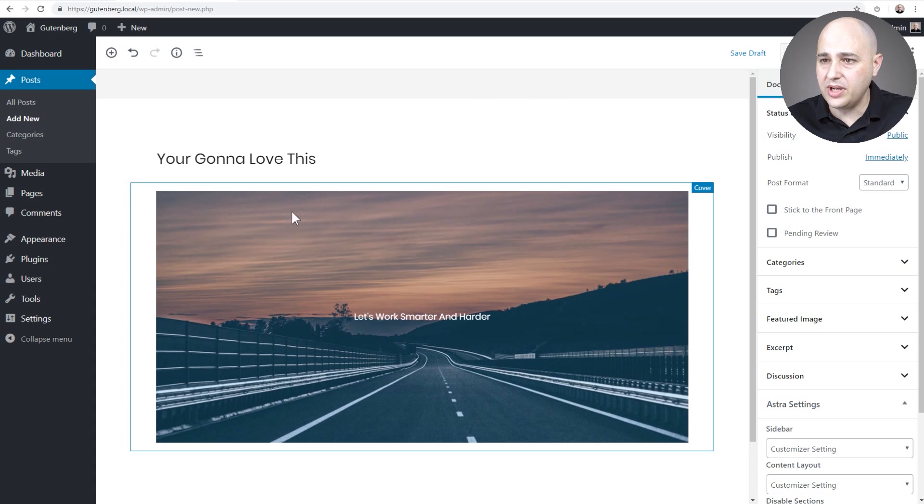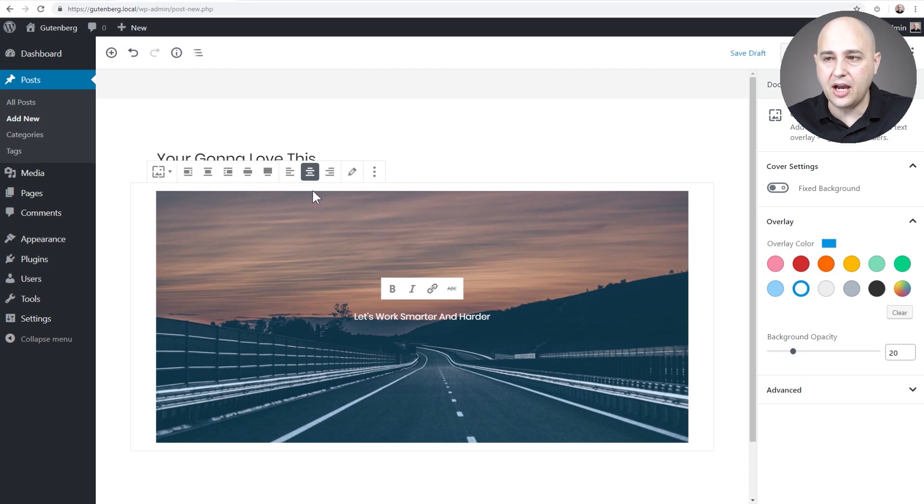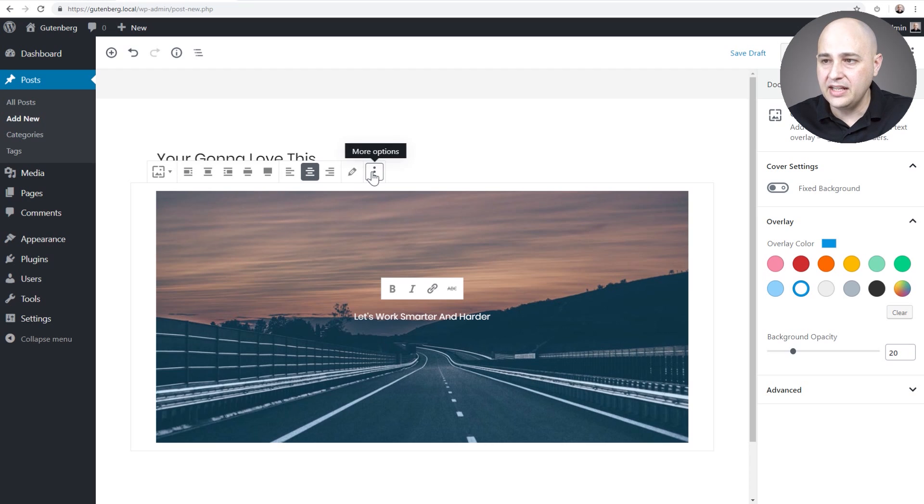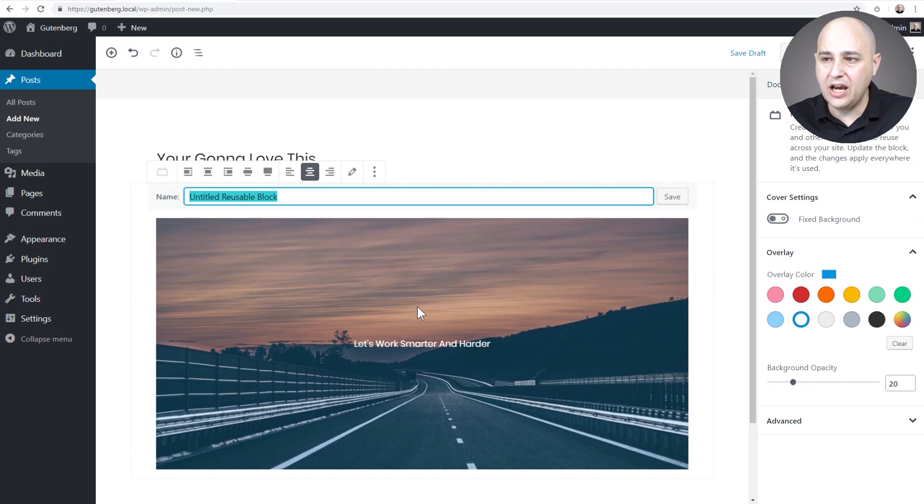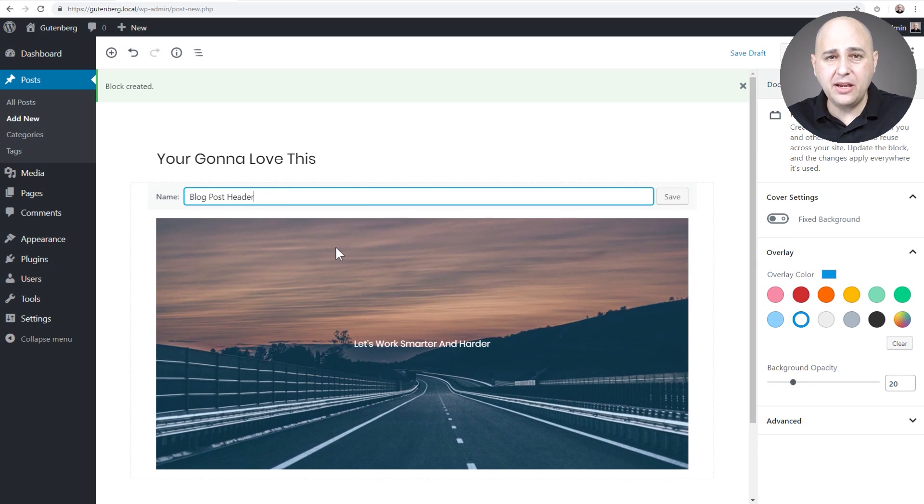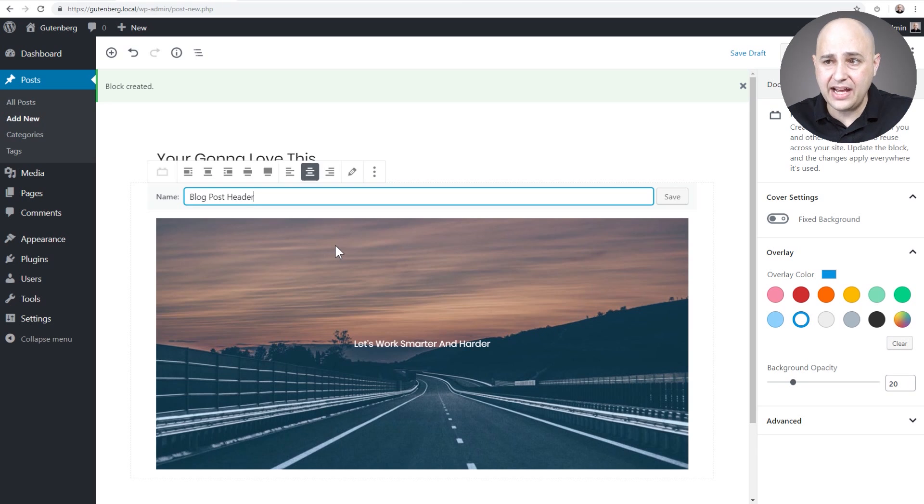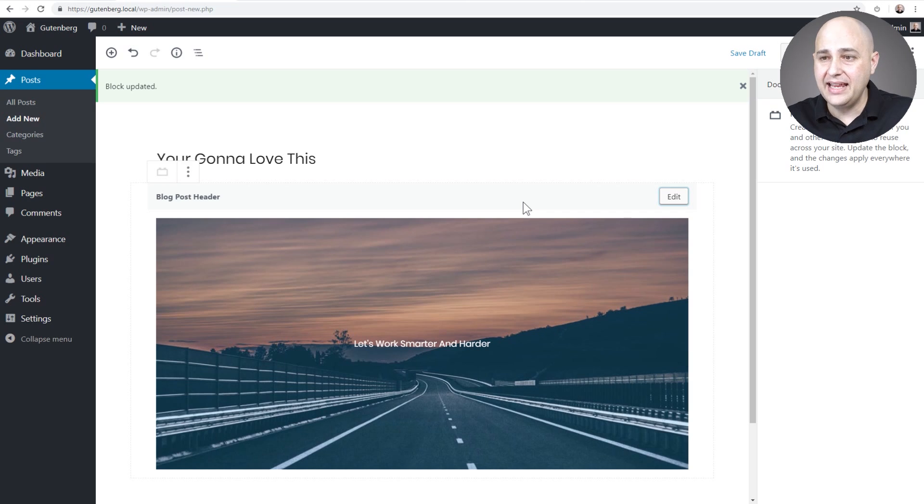What I'm going to do is click on it right here and then we have the three dots that appear on top of the block. When you click on that there's an option right here that says add to reusable blocks. When we click on it we just need to give this reusable block a name. I've gone ahead and named this blog post header just like this. Now all I have to do is click on the save option here on the right. Now I've created a reusable block.